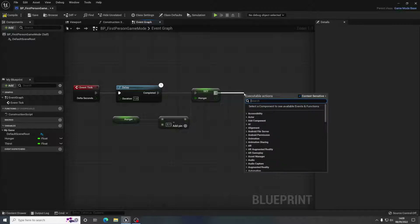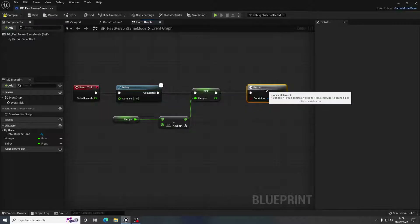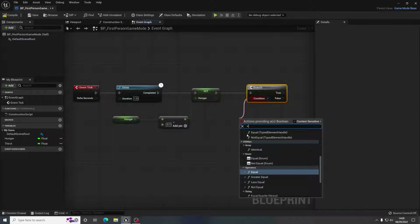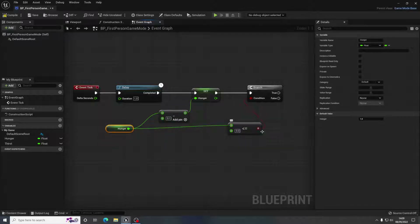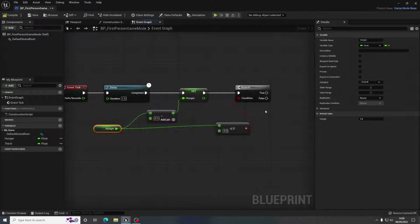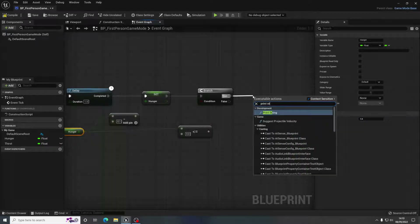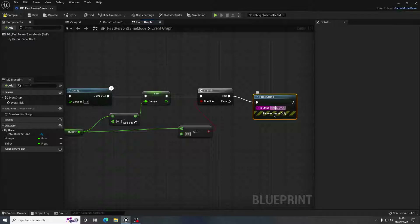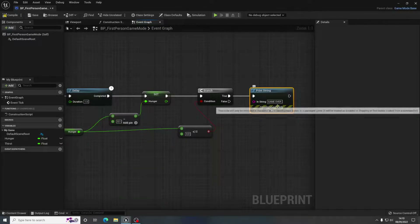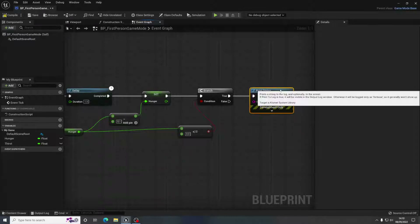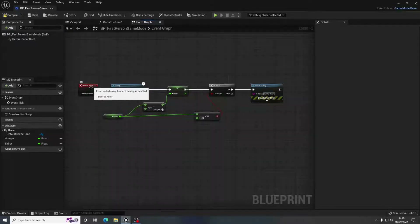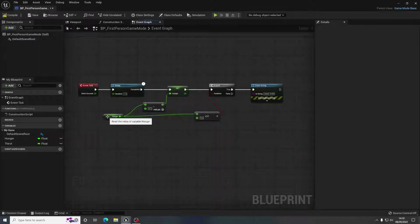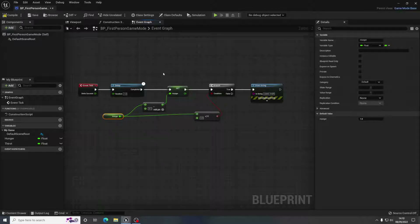Then we need a Branch — a condition if statement. I'm going to use Less Than or Equal To and hook that up to Hunger as well. So when the hunger gets to 0, what do we want to happen? All I'm going to do for this is a Print String that says 'game over', but you would more likely have a screen or menu that comes up. That's going to be personal to you. So every frame of the game delays by a second and takes away 0.1 from our hunger. When that hunger gets to 0, game over — we're dead.